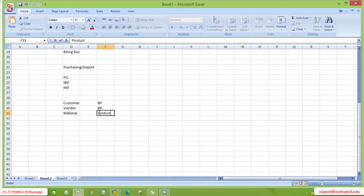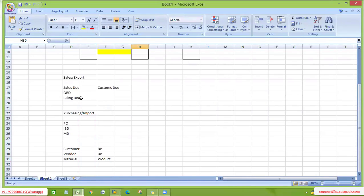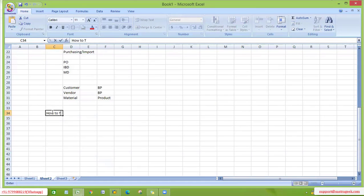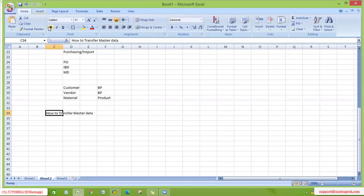Before transferring any sales document (transactional data), the required master data must be available in the GTS system. We need to transfer three master data types: customer (created as Business Partner), vendor (created as Business Partner), and material (created as customs product). This is the first topic: how to transfer master data.